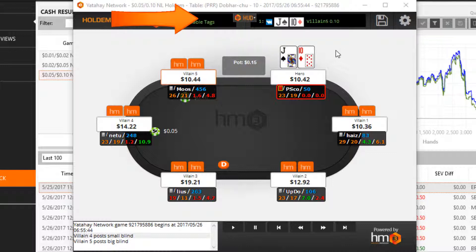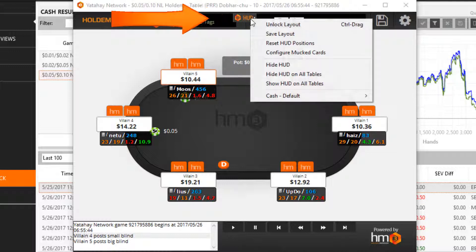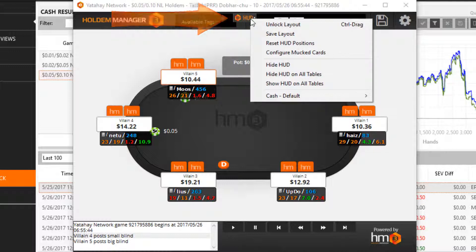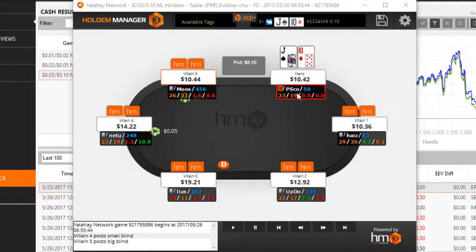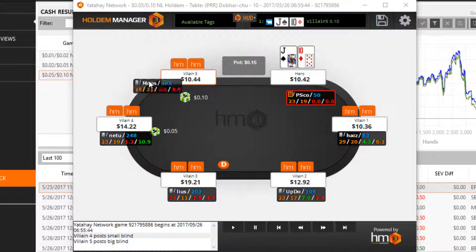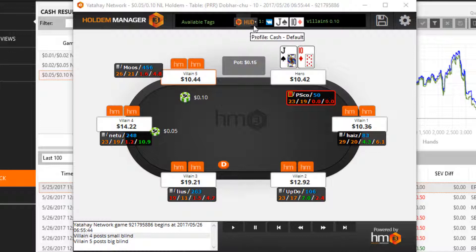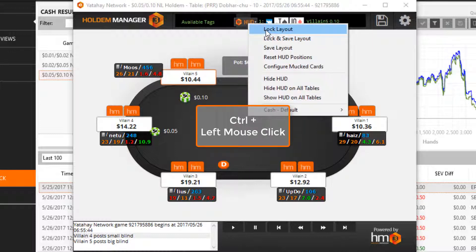Access table options by clicking the HUD button. Unlock layout lets you move HUD elements with a simple left mouse click. If you just want to move a HUD element real fast, you don't have to unlock the layout — you can simply hold Ctrl while you left-click and move the HUD element.